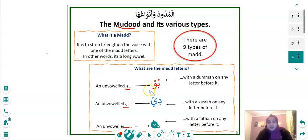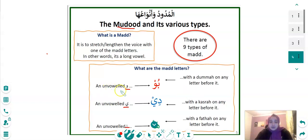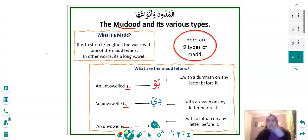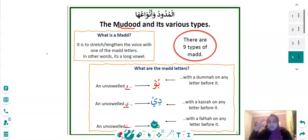Here we have a simple example showing a Dhamma on a letter before the Waw — that's how we're going to lengthen the Waw. You might be asking: what is the little circle on top of the big Waw? We call that a Sukoon. A Sukoon means there's nothing changing the way you say the letter.